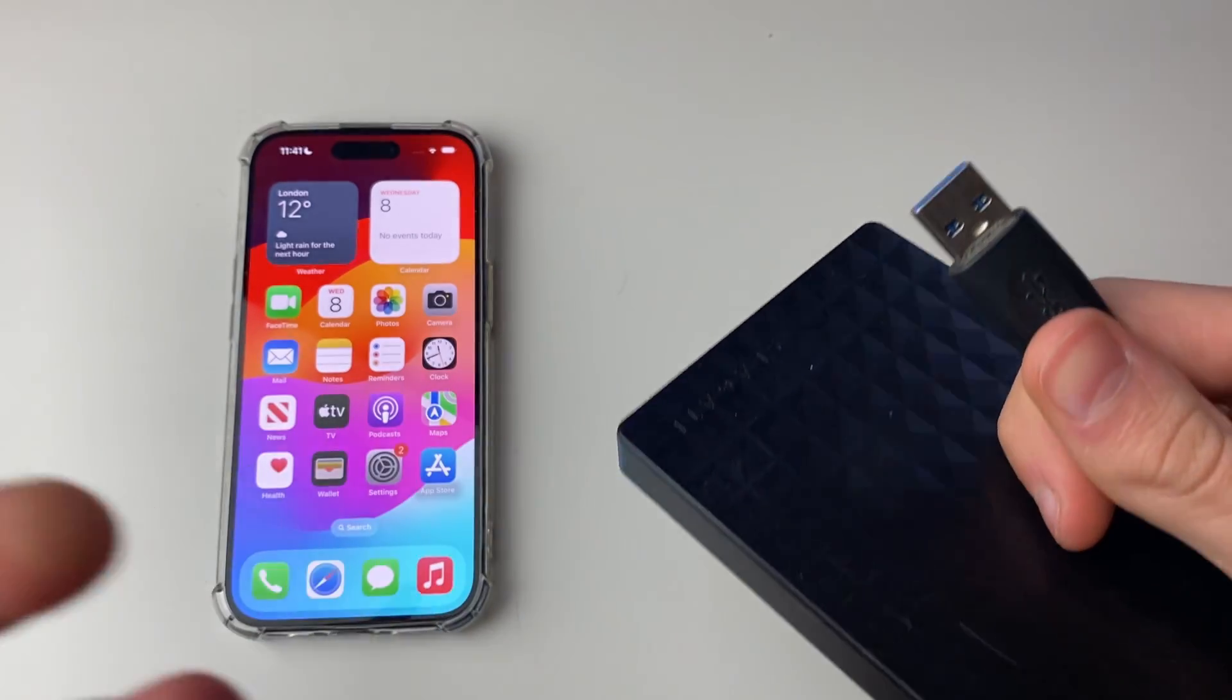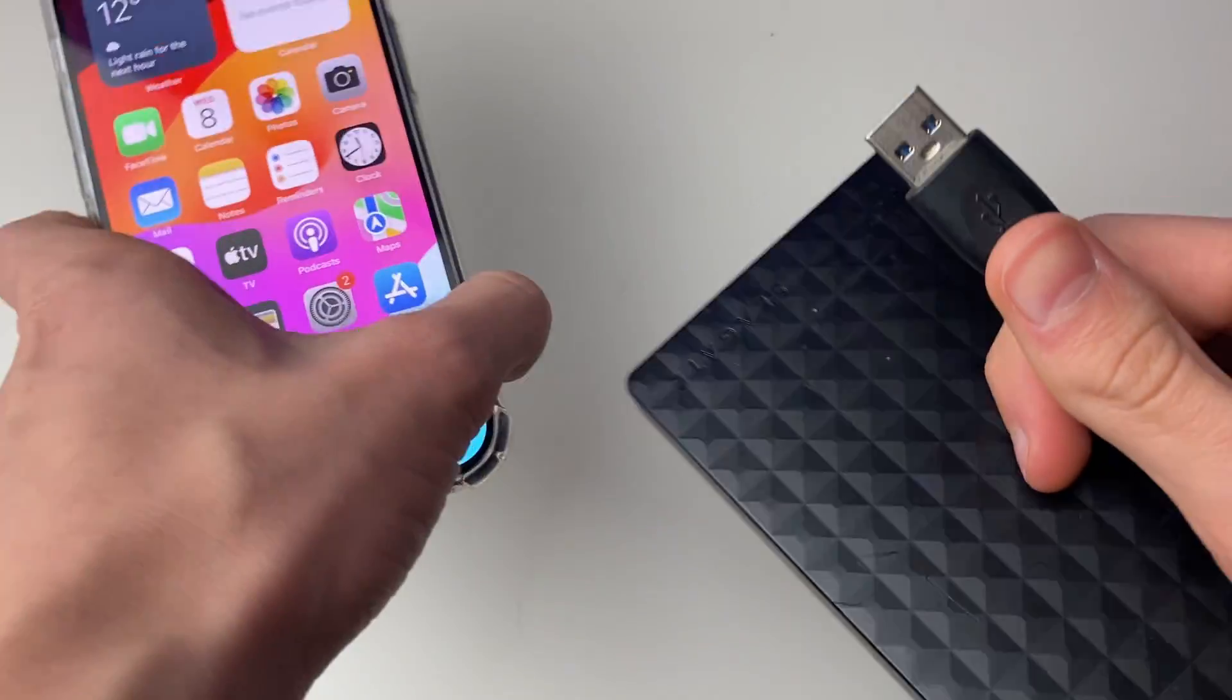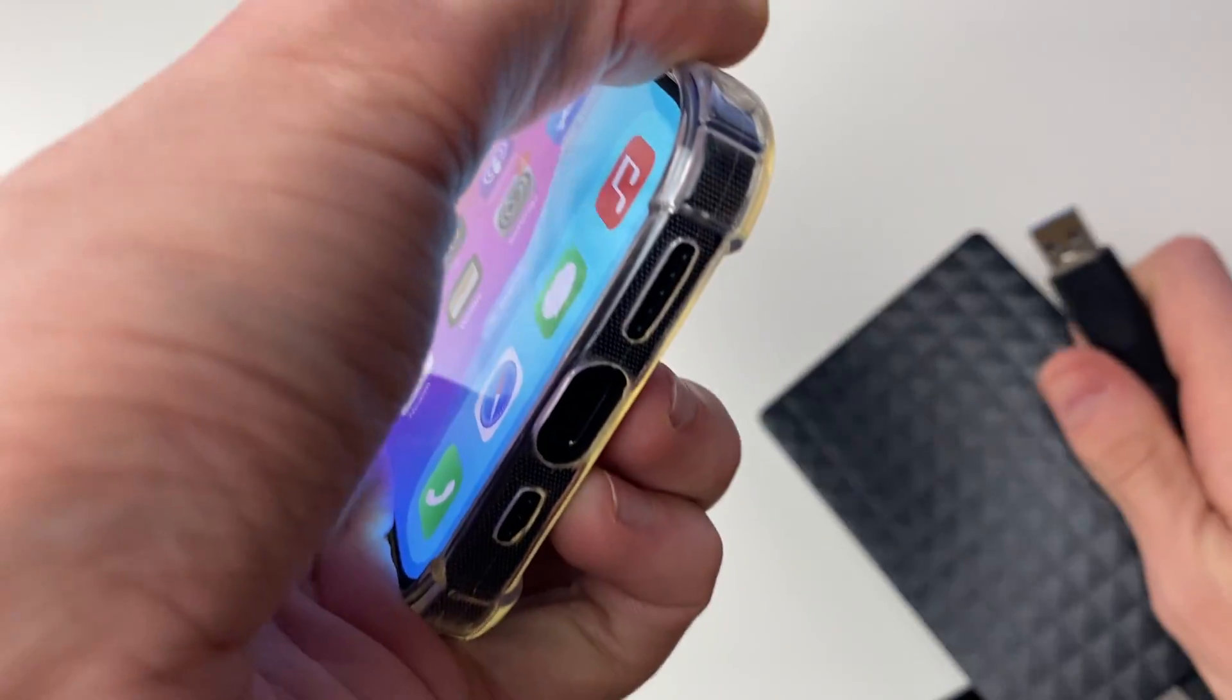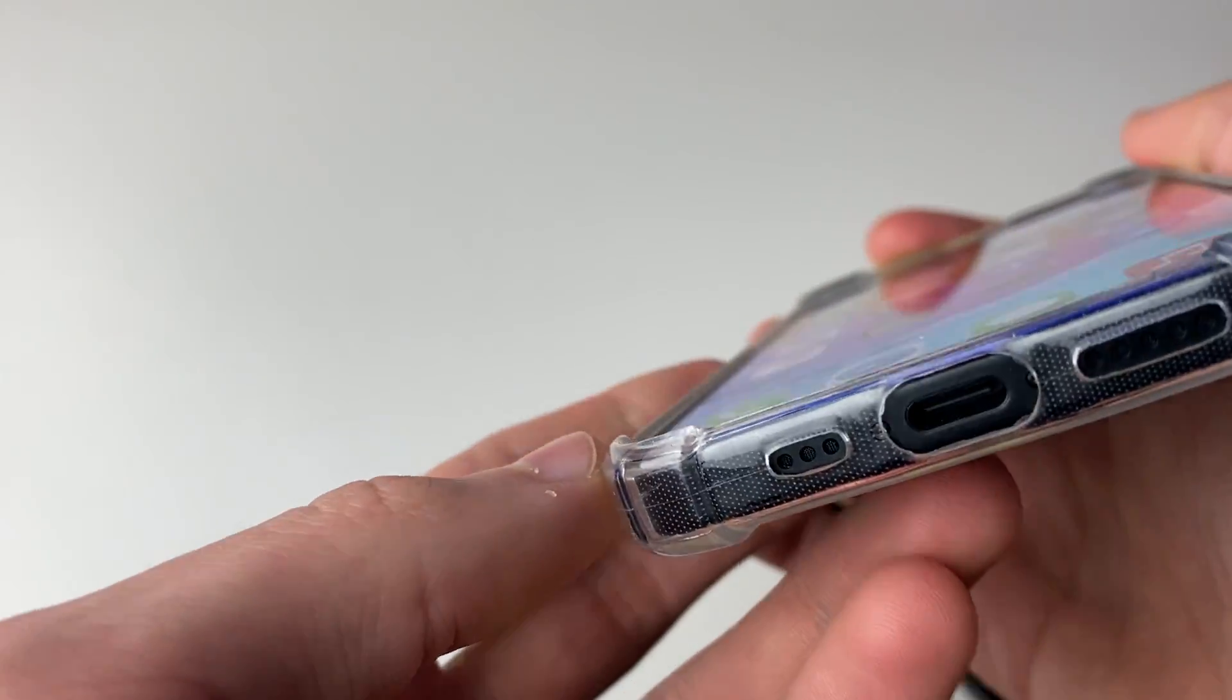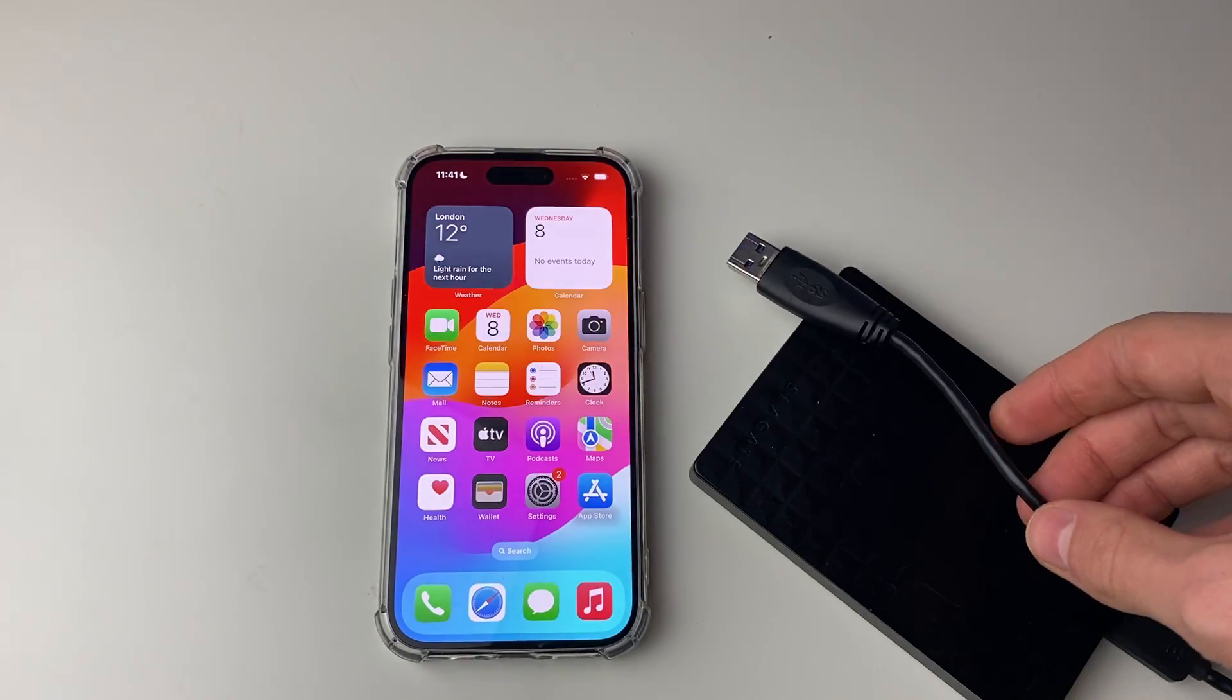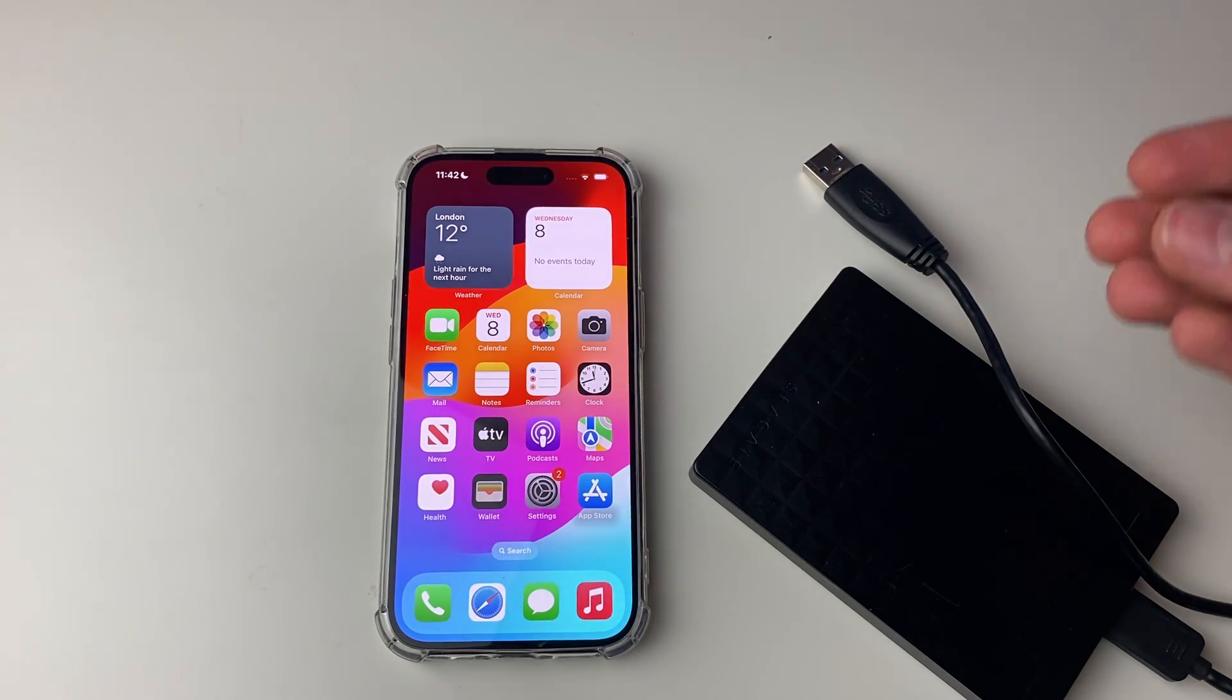Now if yours uses a USB-C, that's great because it means you can plug your hard drive straight into your iPhone because the iPhone 15 has got USB-C. So if you've got a USB-A hard drive, then you're going to need an adapter because, as I said, the iPhone 15 is USB-C.